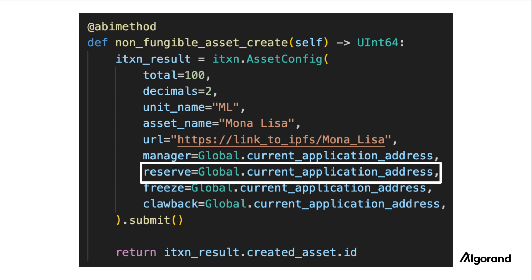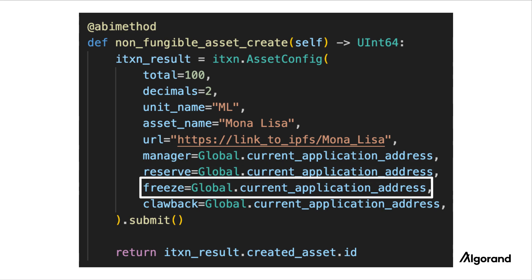The reserve field specifies the account that will hold the total supply of the ASA upon creation. This is used if you want to control the amount of the ASA in the market. Here, we're setting it to the application account as well.